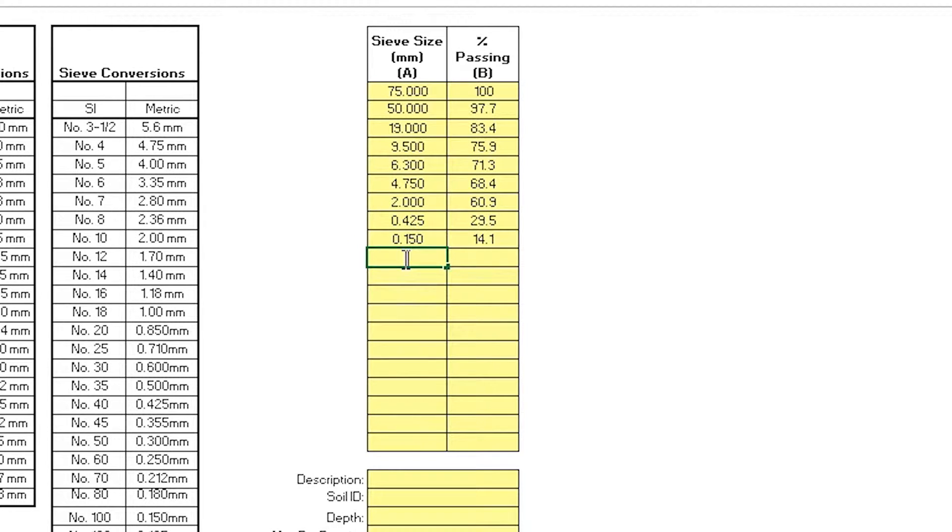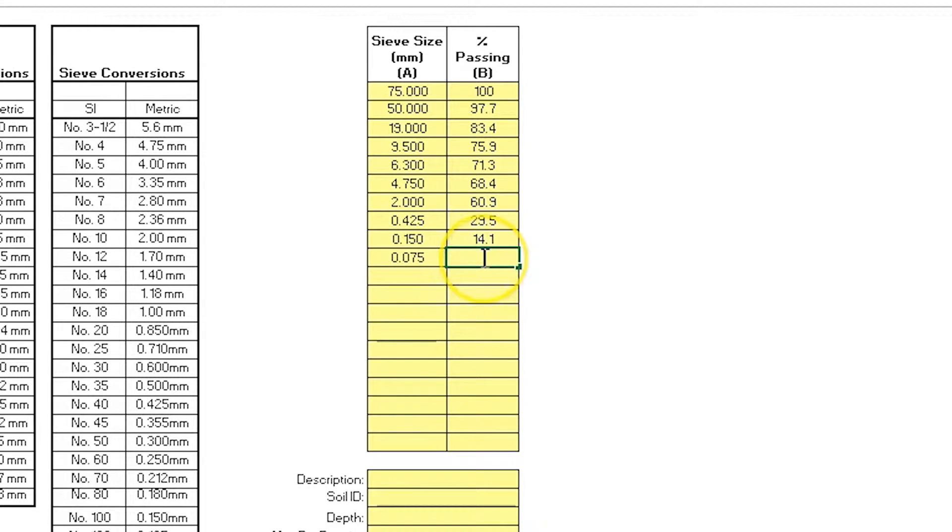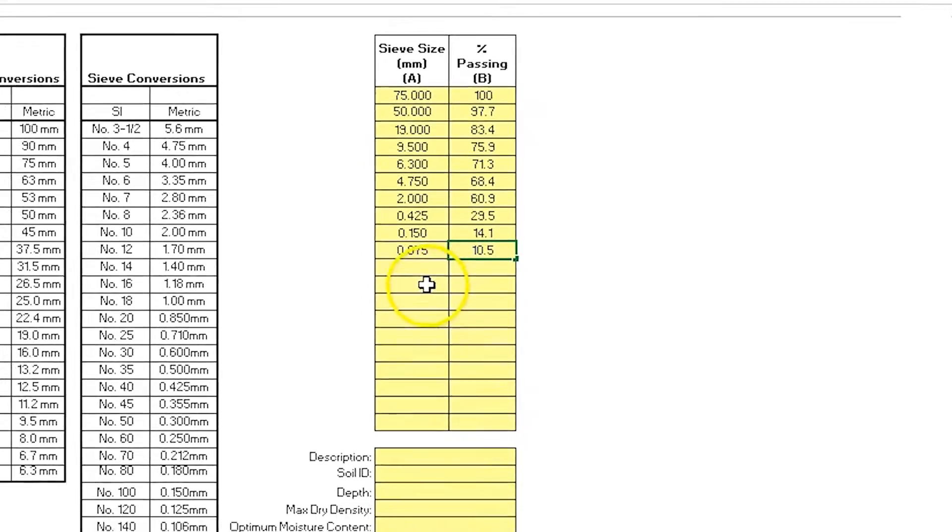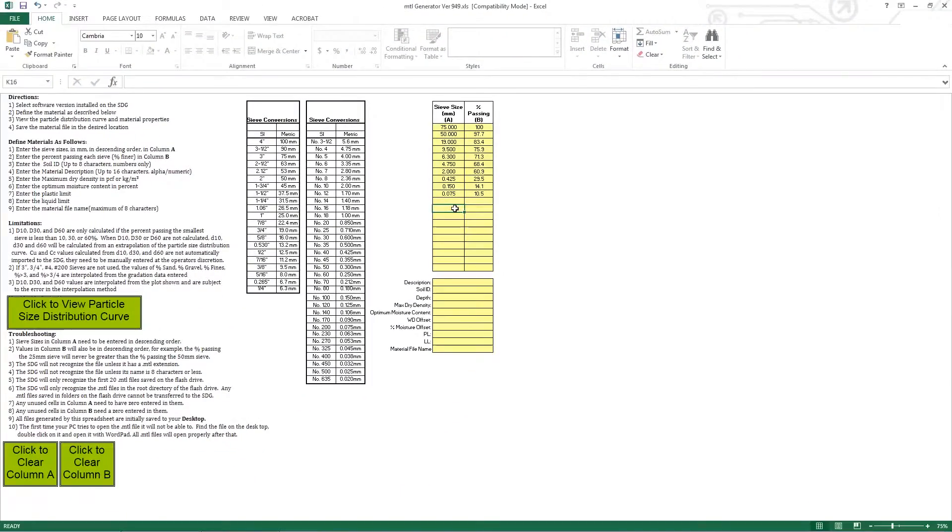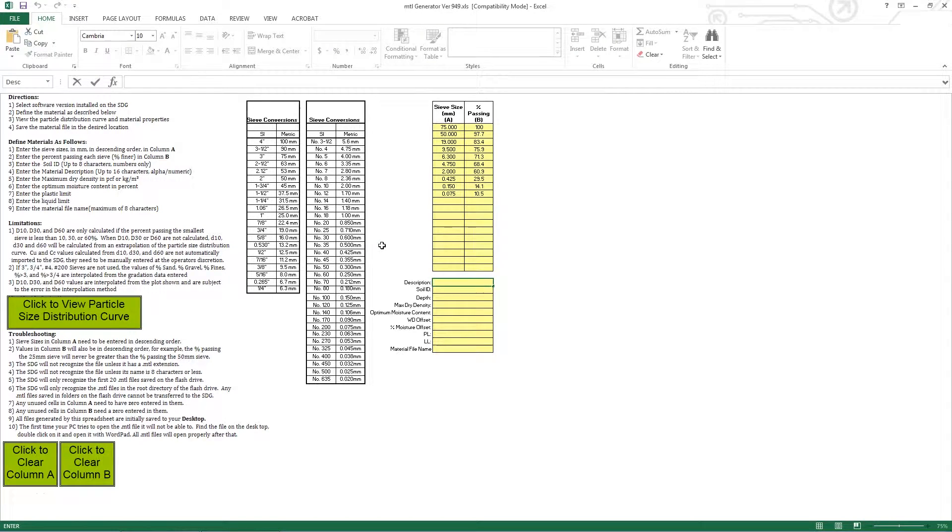And finally, 0.075mm, and that's 10.5%. That wraps up all of my sieve results. Once the sieve results have been entered for the soil, I can continue populating the rest of the form.